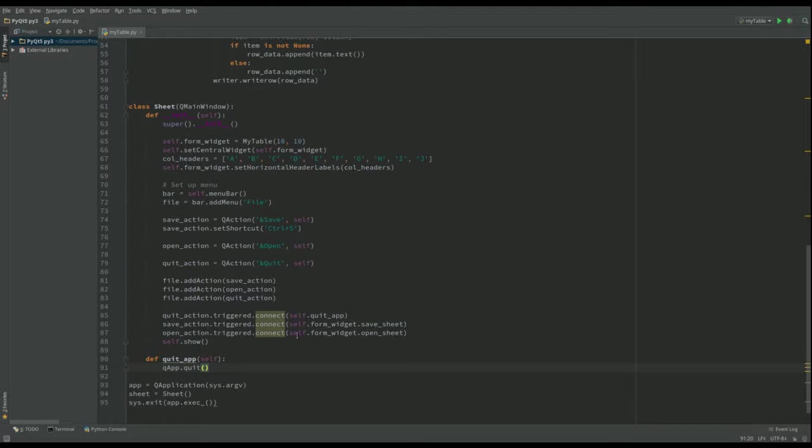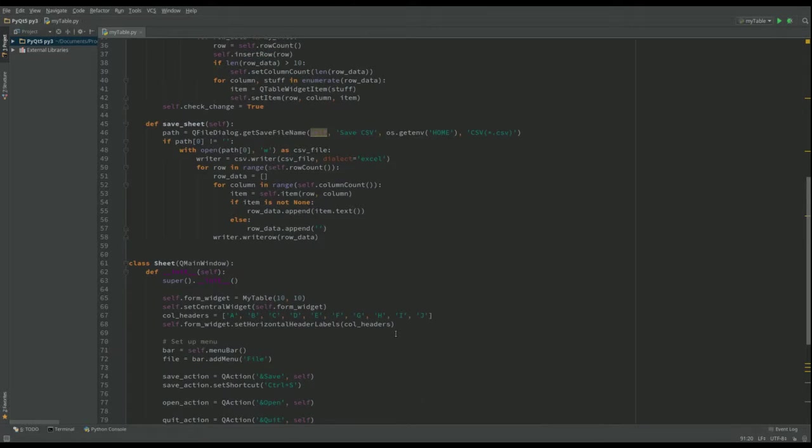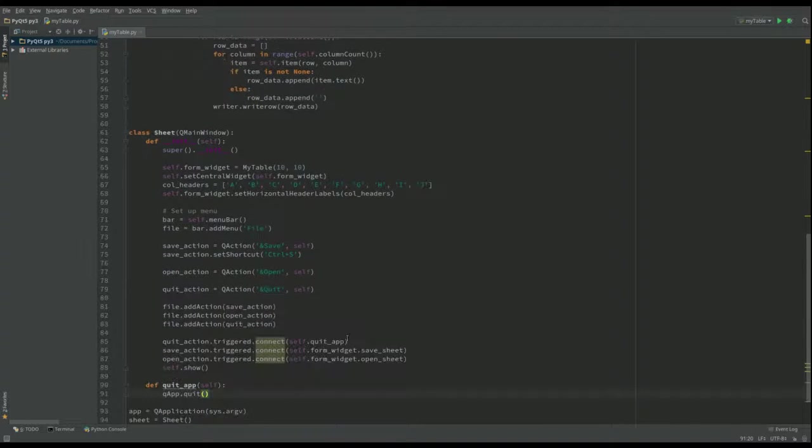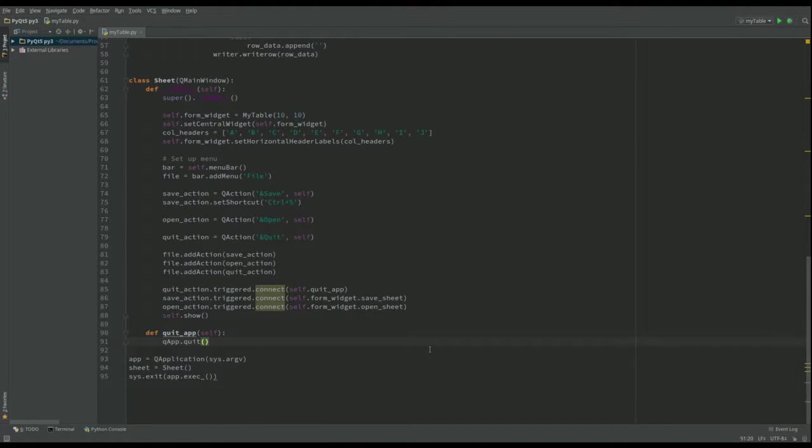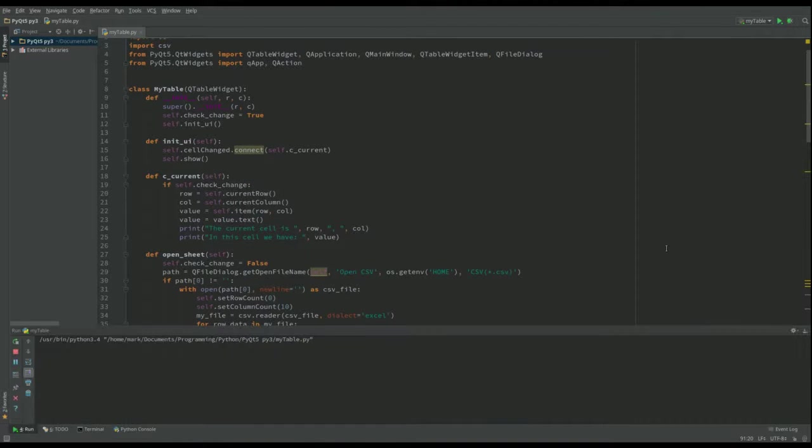And then it says here self form widgets, save sheets, self form widget, open sheet. Well, this one's fine. It's going to go to the open sheet. And this one's fine because we've written that one there as well. I think actually we've got everything done. Let's run that.